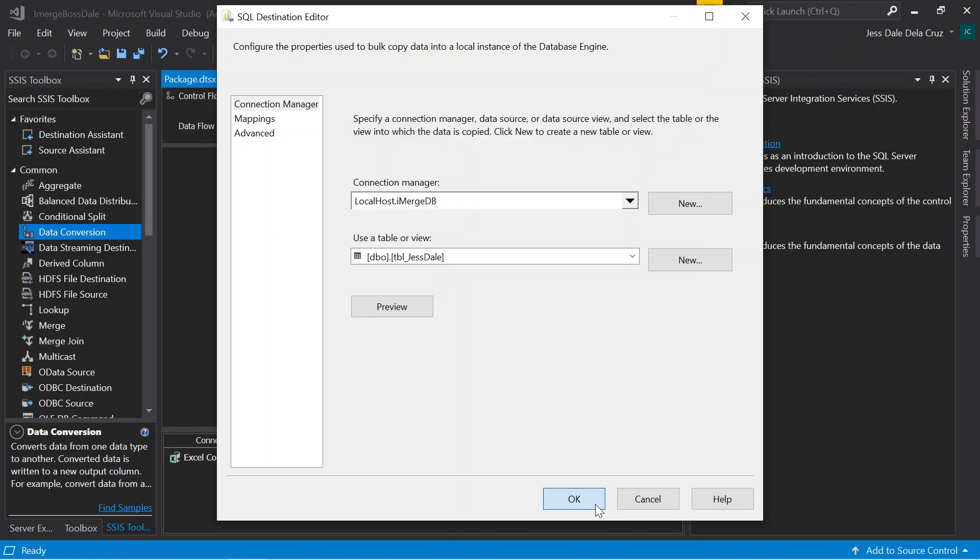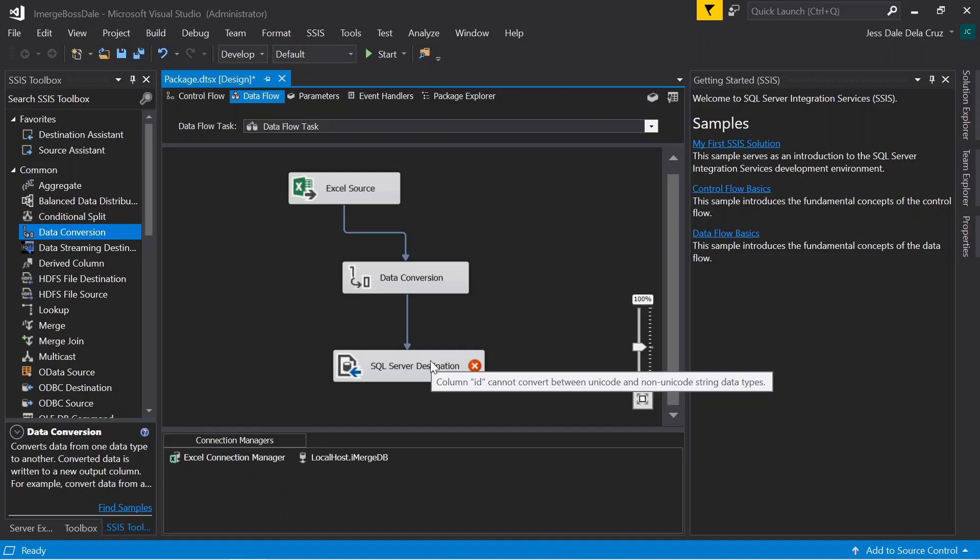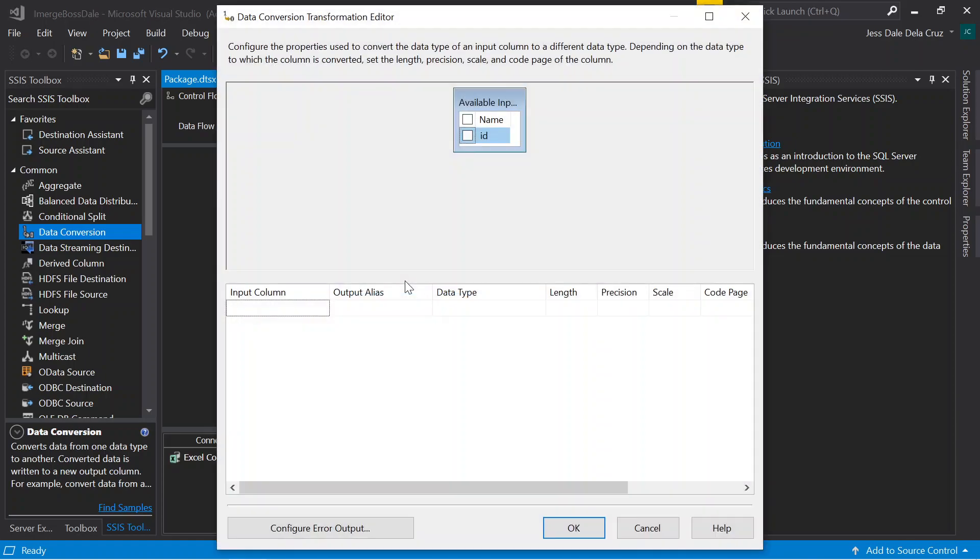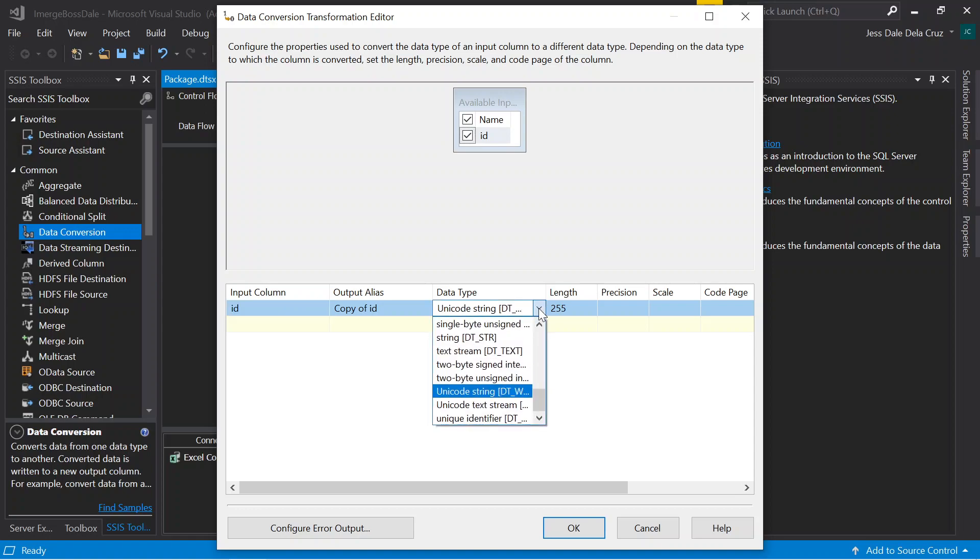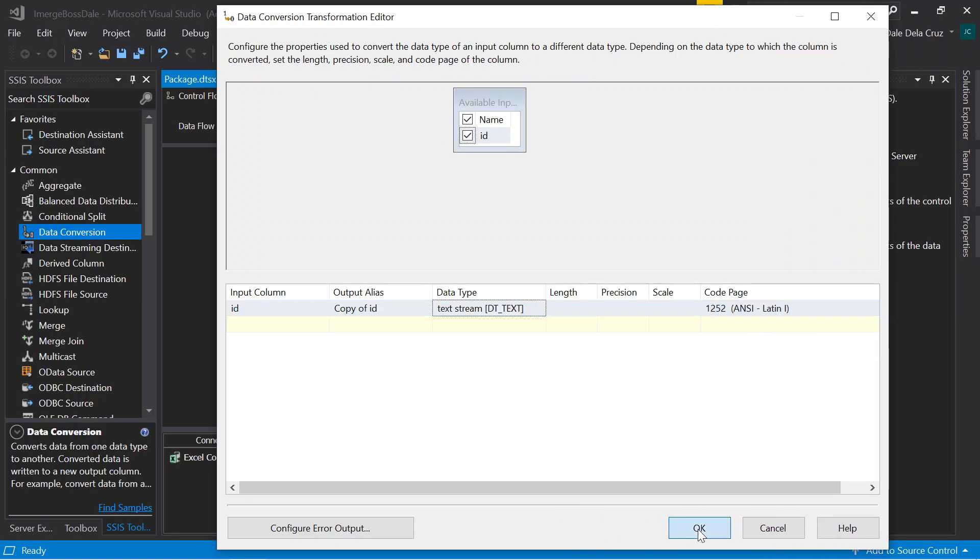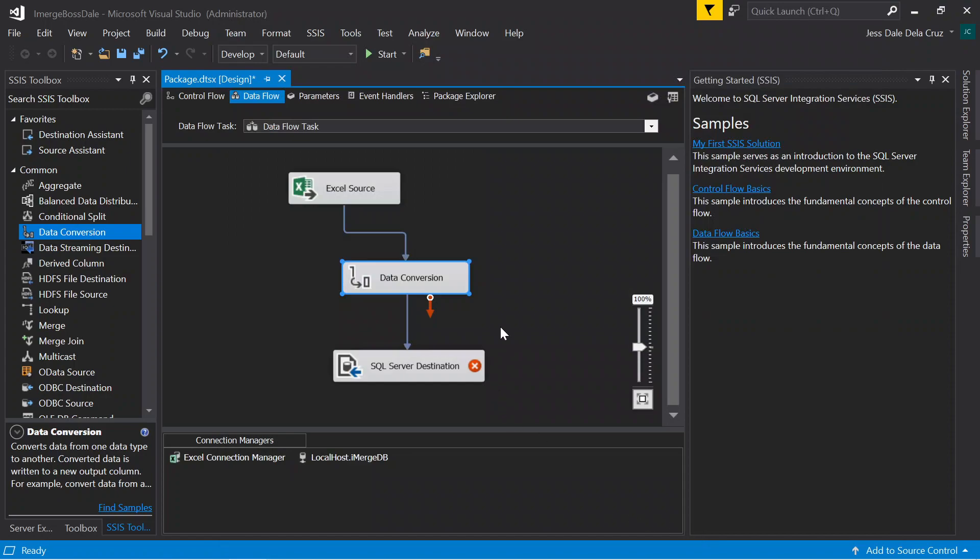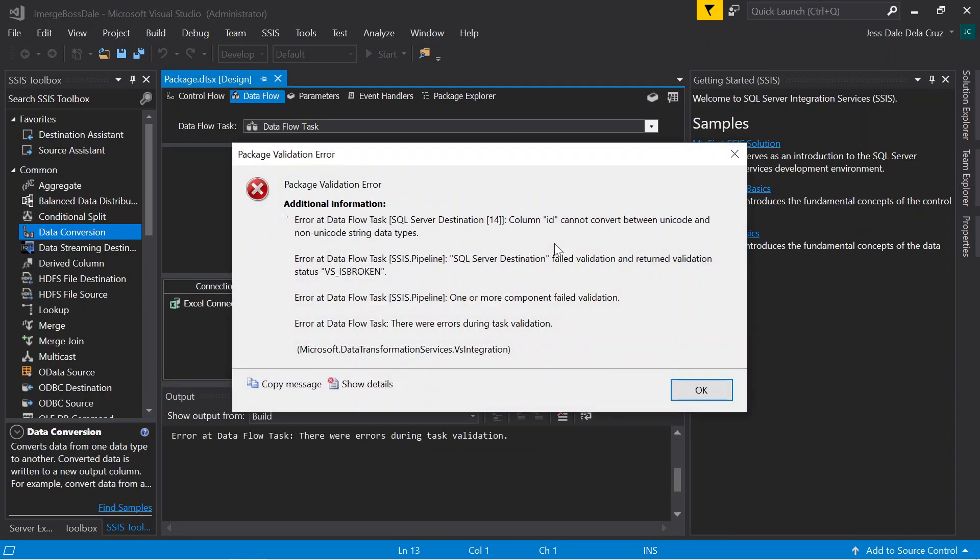Here there's an error. What is it? A Unicode must be converted properly. We'll be using the data conversion. We're going to call the ID - that's the only column. The ID, we're going to convert it to a data type that would be aligned on the other side, which is the SQL server. I'll name this one DT_text. Click OK. It will convert the code to ANSI. We're going to run it. Hope it works.